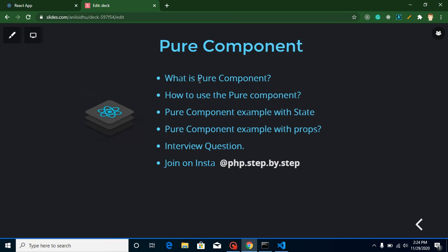We will learn what pure components are in the theoretical part, then we will learn how we can use them with examples. We will use pure components with state as well as props, and for props we need to make a child component also. After that example I will ask a question — you're going to attempt it in the comment box, and I will provide the answer to my previous video's question also.